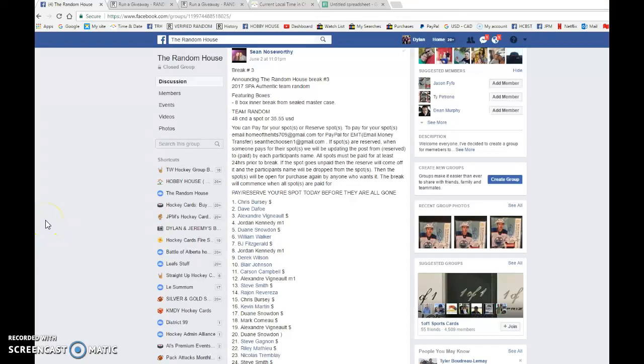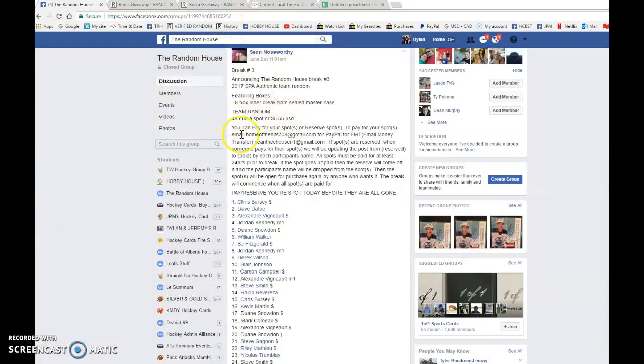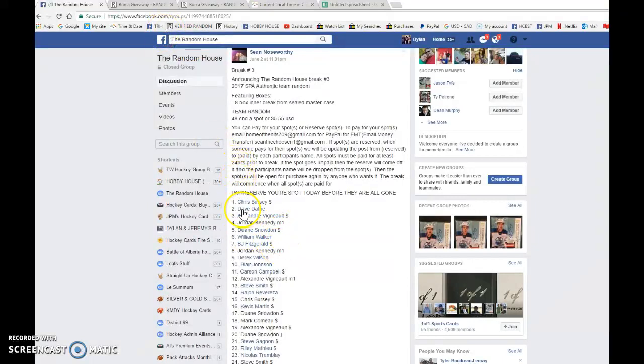Hey guys, Dylan here today. We have Sean's break at number three for the case of eight boxes of SP Authentic. We're doing three randoms of the names and then three randoms of all 30 teams.